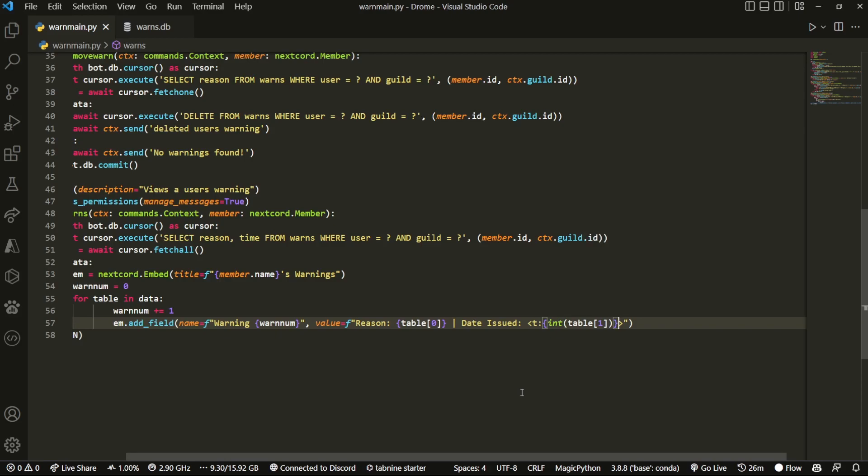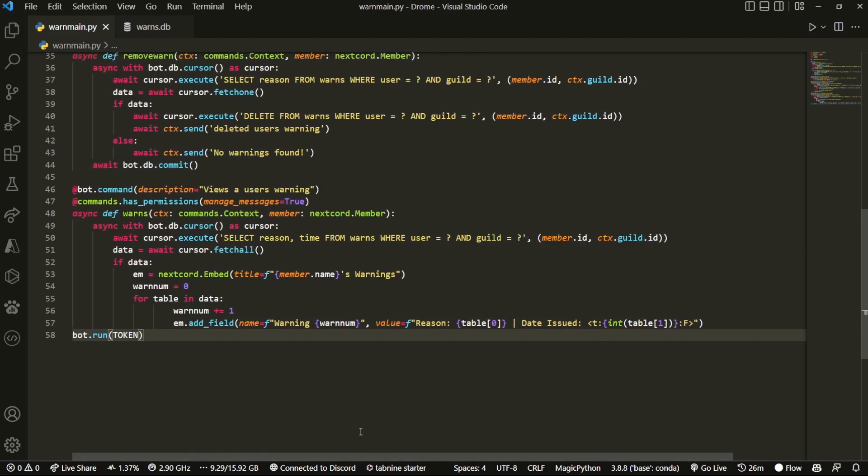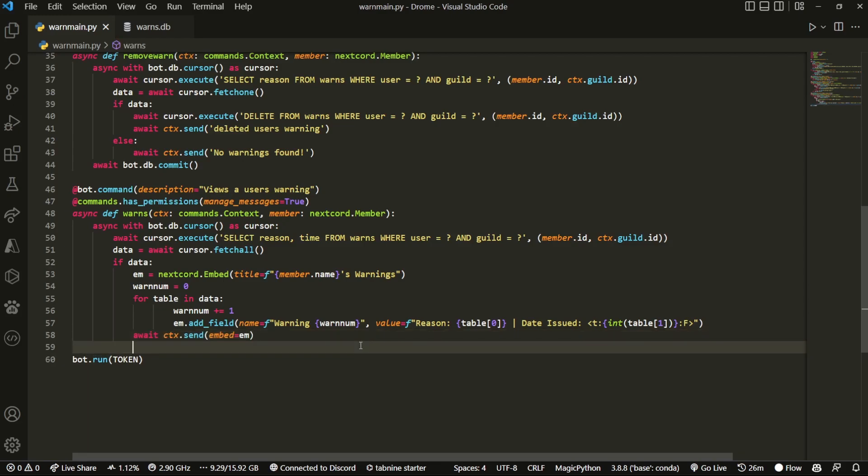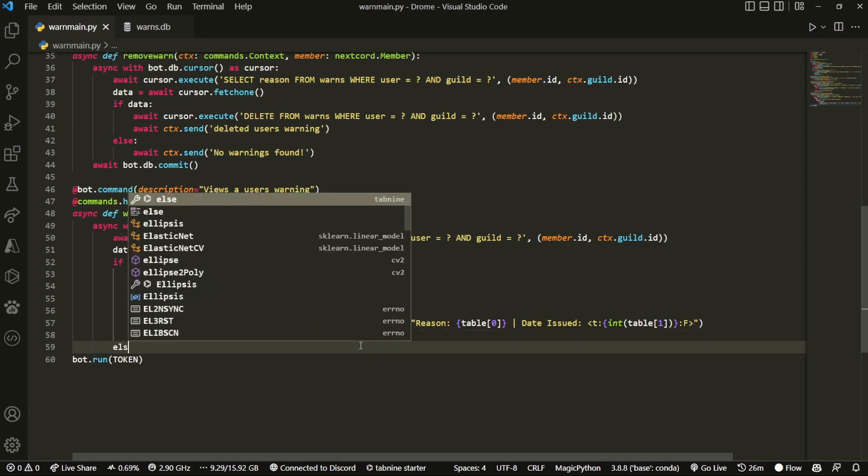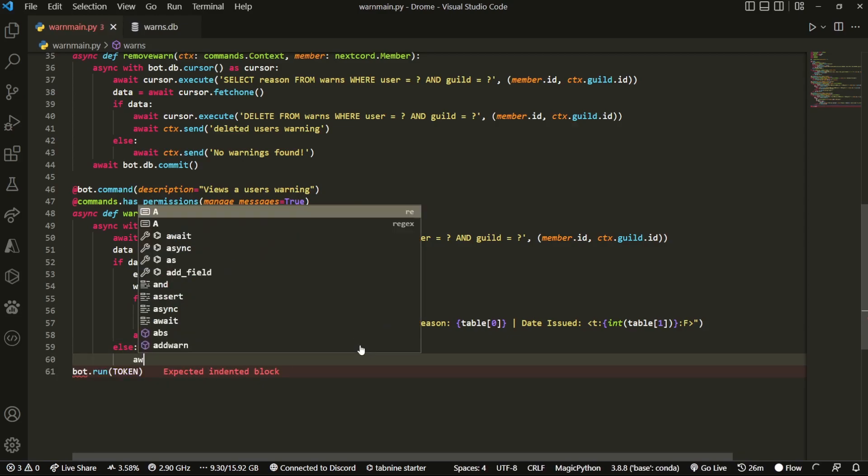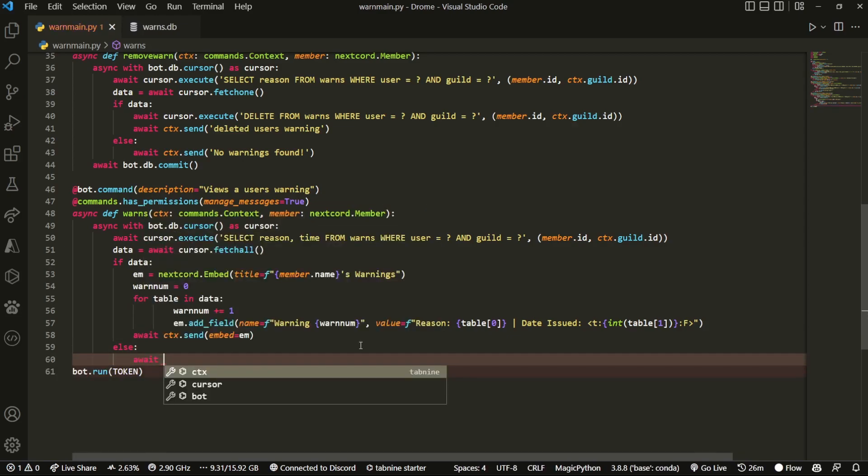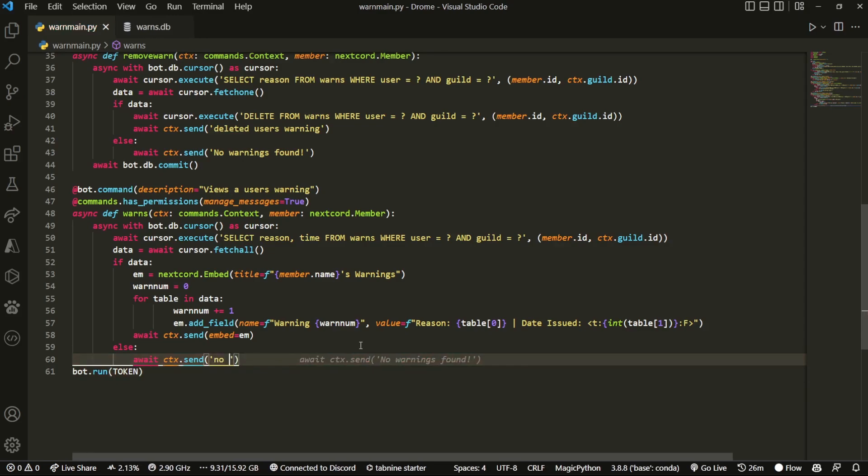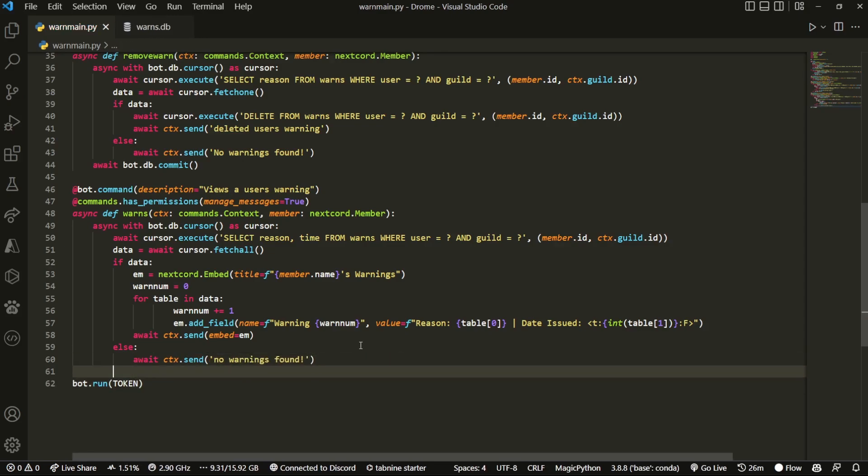is we're gonna put another colon and then do f, like so. That's pretty much it. Then what we're gonna do is await ctx.send with the embed. Then you can do else: await ctx.send. So if no warnings are found, we can just say 'No warnings found'.